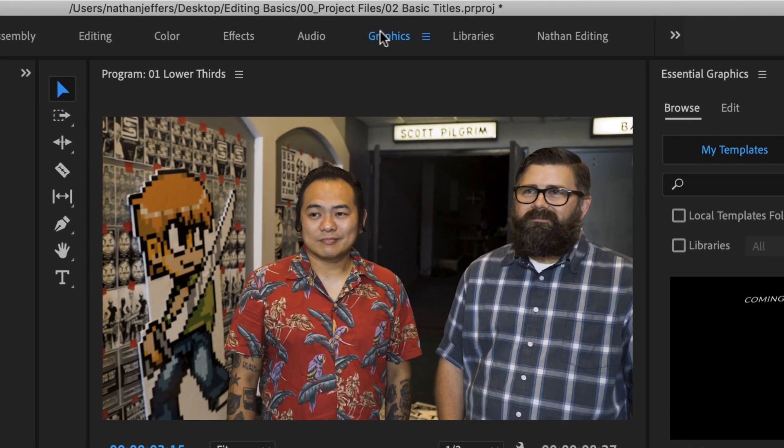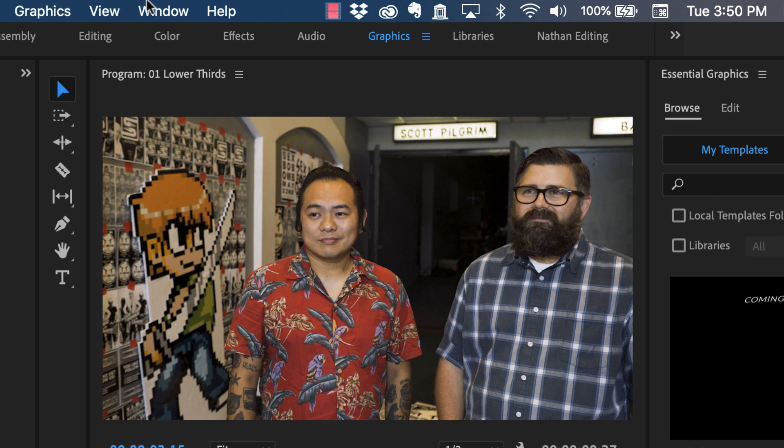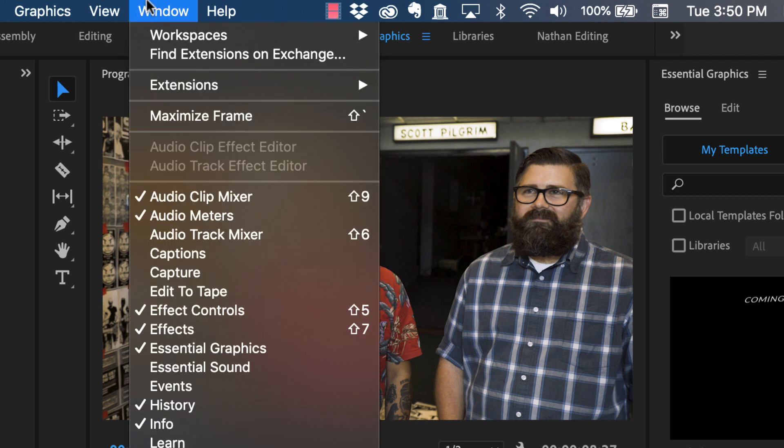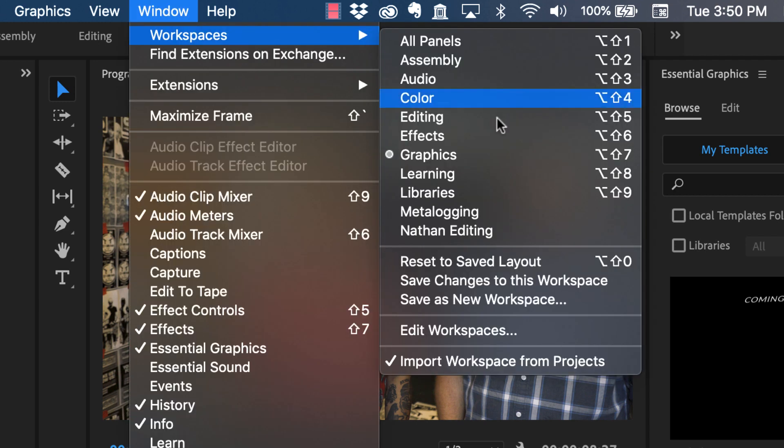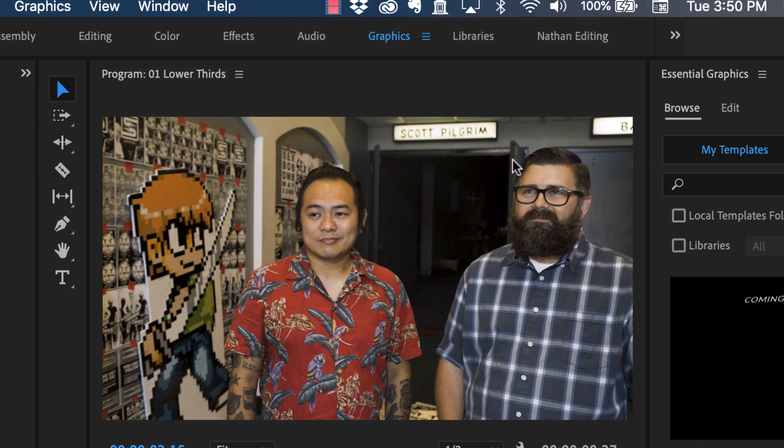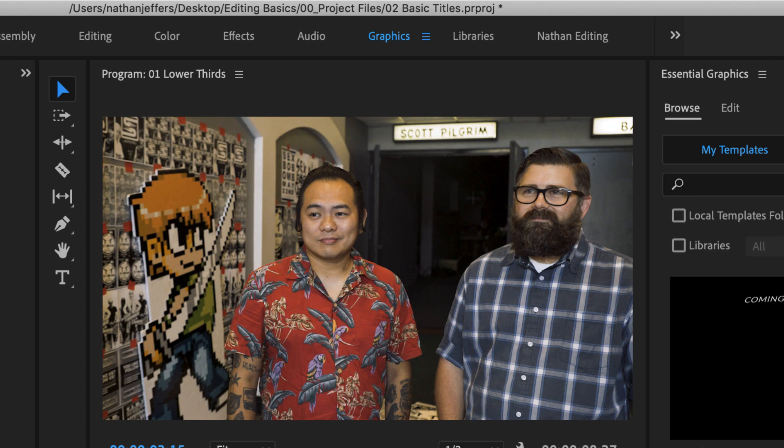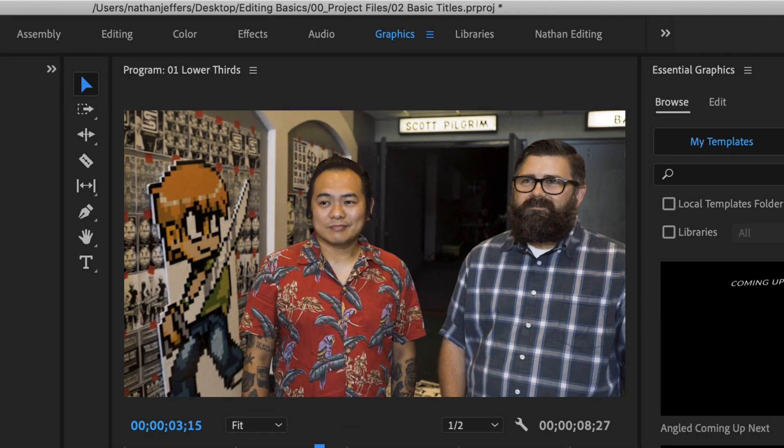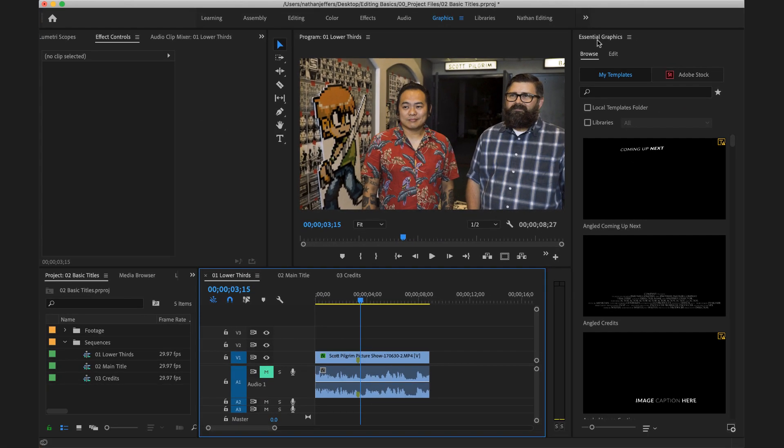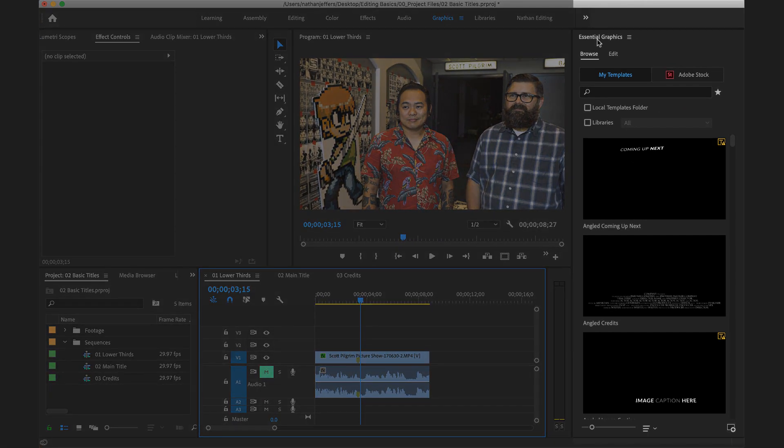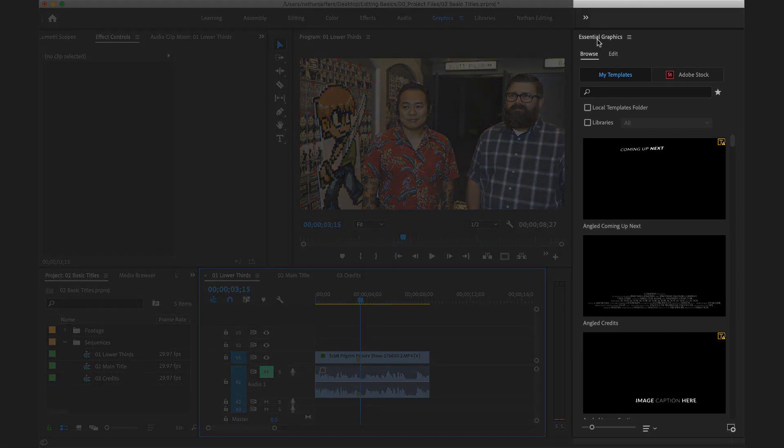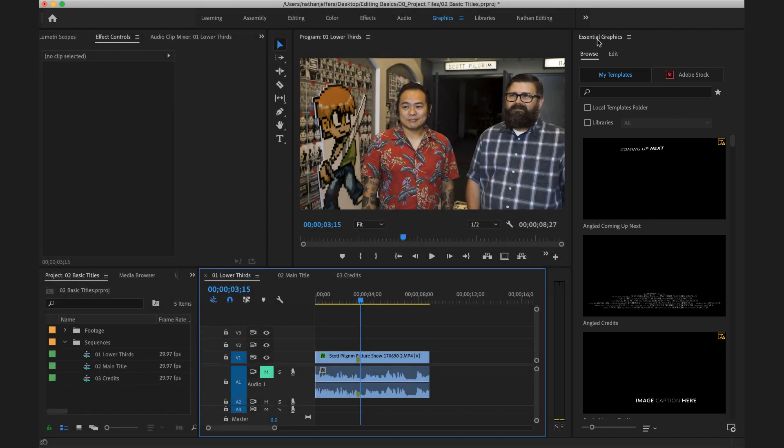If you don't see this graphics workspace you can go up to Windows, Workspaces, and Graphics should be there. Select that and you'll switch over. That's brought up our Essential Graphics panel which will allow us to control and modify our text.